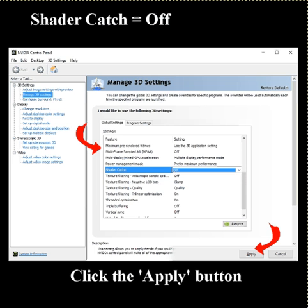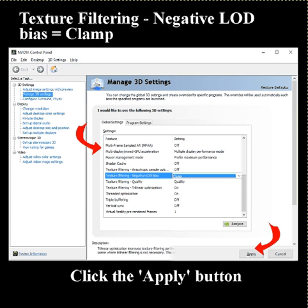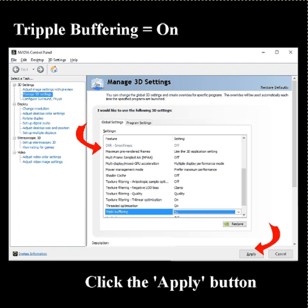Shader Cache: change to Off. Texture Filtering — Anisotropic Sample Options should be Off. Texture Filtering — Negative LOD Bias: choose Clamp. And finally, Triple Buffering: turn it On.